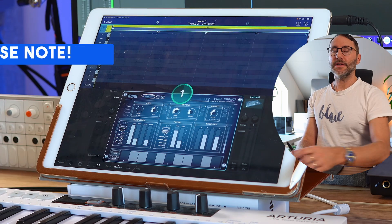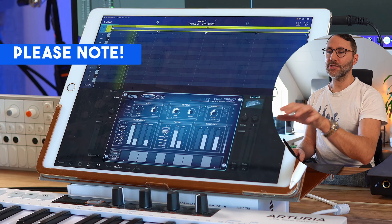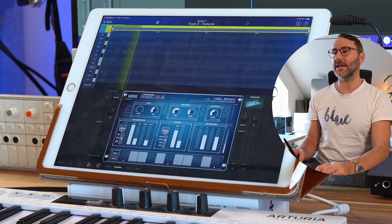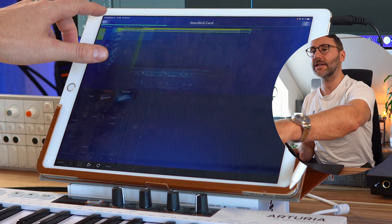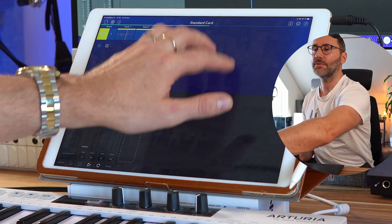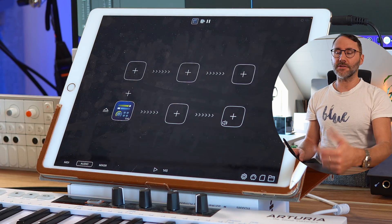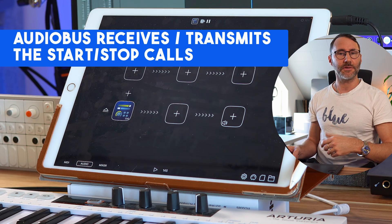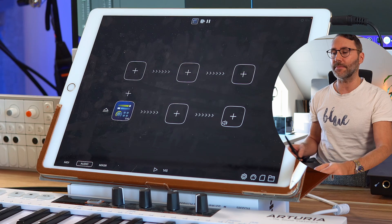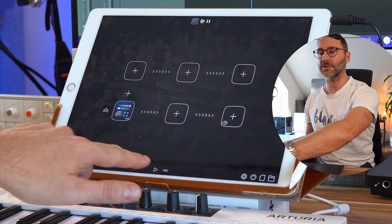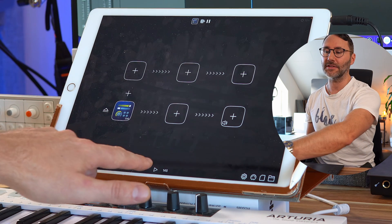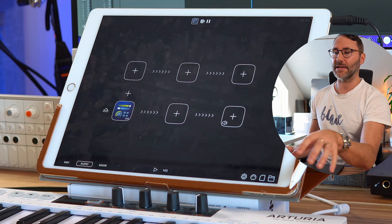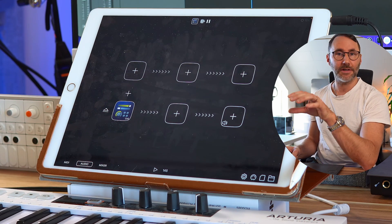Notice that even if you press stop on the Korg Gadget app, it won't transmit the start or stop message. That's because, as mentioned earlier, we're using the start and stop sync with the AudioBus app, which then transmits the start and stop messages to the Korg Gadget app. So to use start/stop with Korg Gadget, you need to press play and stop on the AudioBus app rather than within Korg Gadget itself.